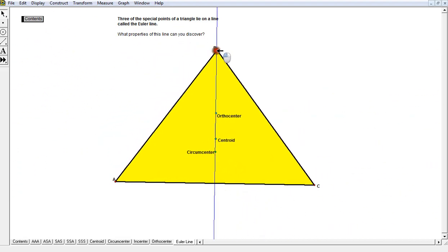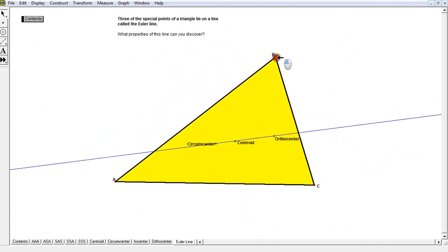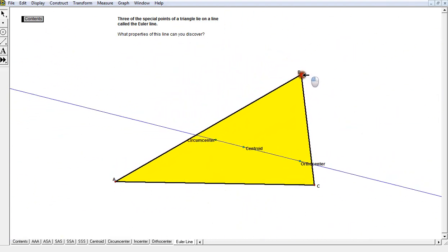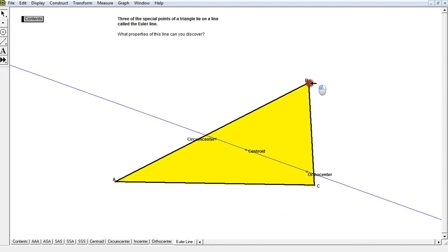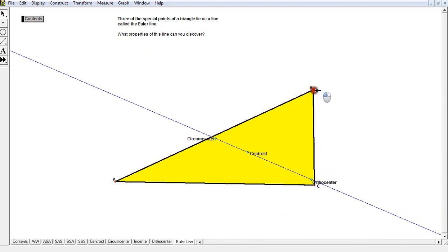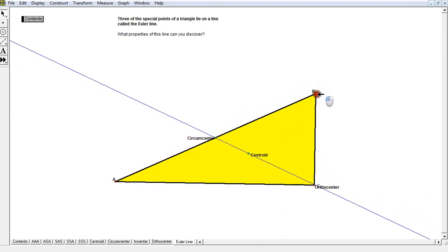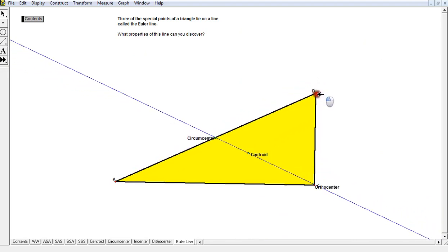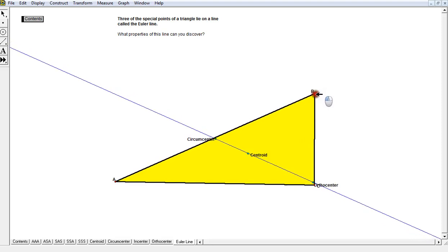And notice if I rotate it on the other side, notice it's true again. The right angle is now angle C, and the orthocenter goes back home to the right angle on the triangle and the circumcenter is the midpoint of the hypotenuse.